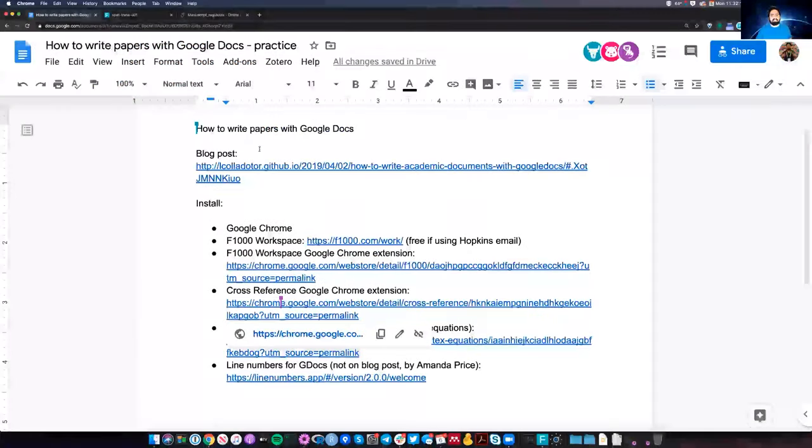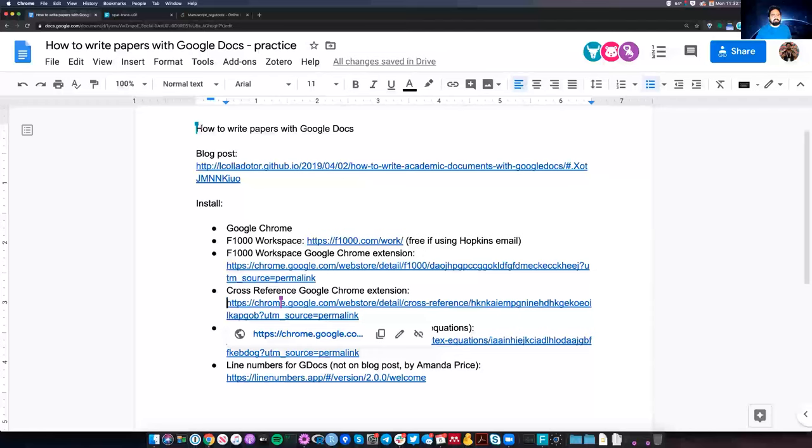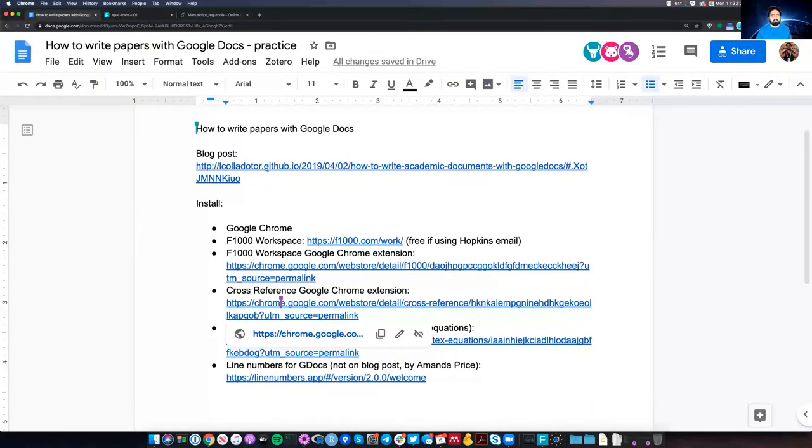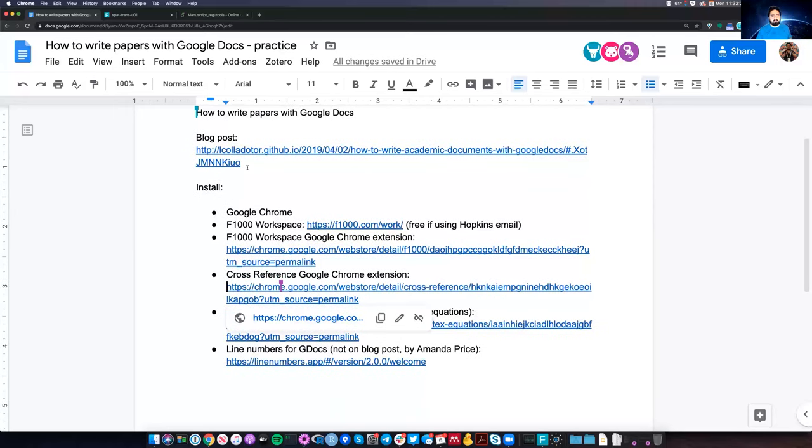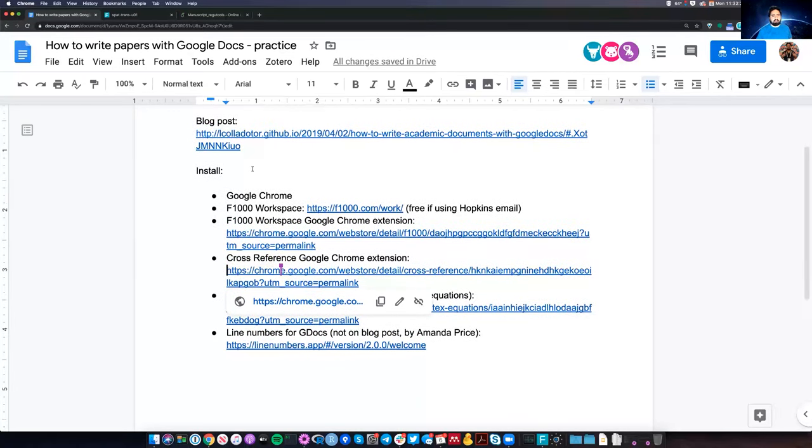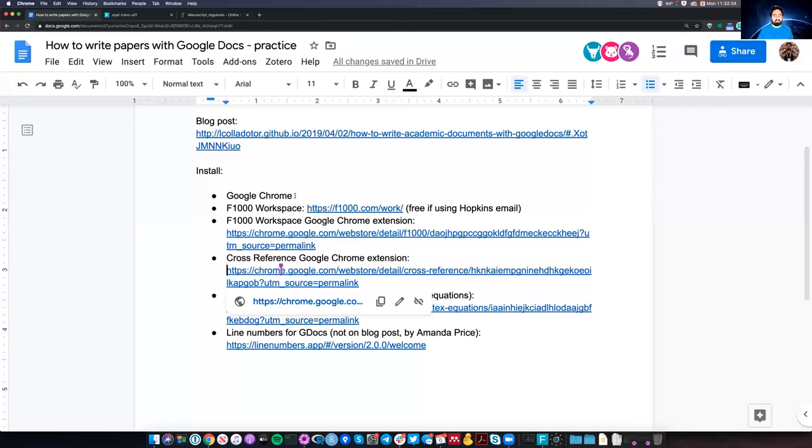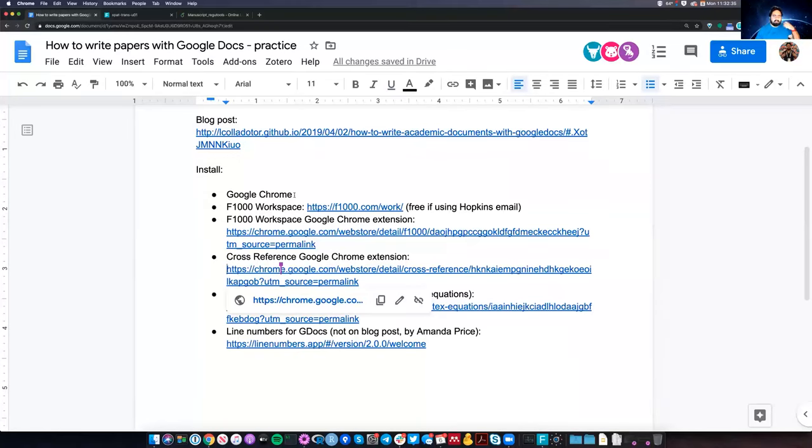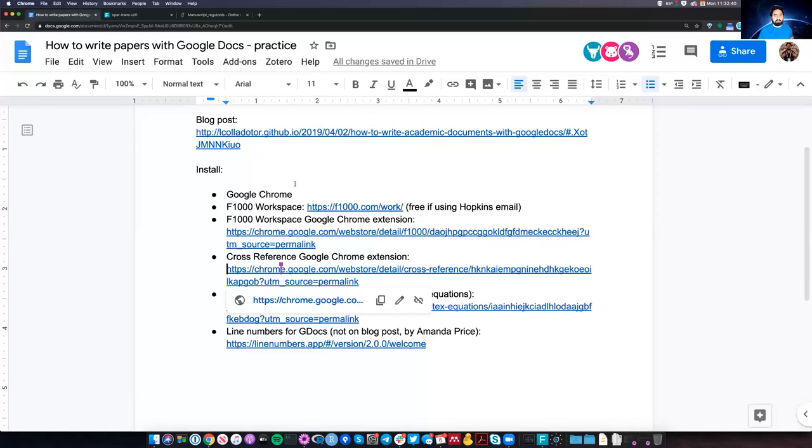This is a short explanation on how to write papers with Google Docs. There's a blog post that I wrote about it, it's also on the F1000 website. The idea is that we want to use Google Docs to write papers because people can use them easily without having to learn all the syntax from LaTeX but also use a lot of the nice features from LaTeX.